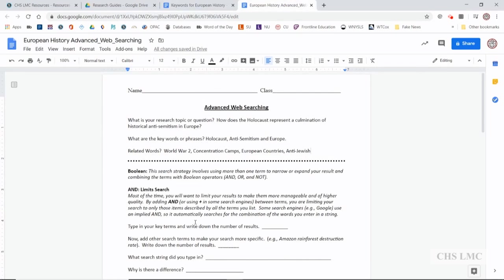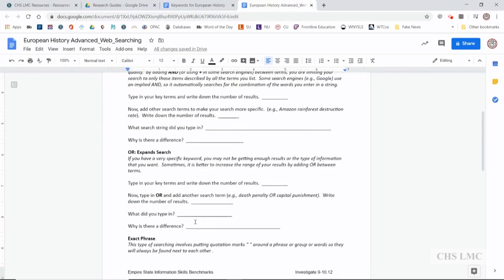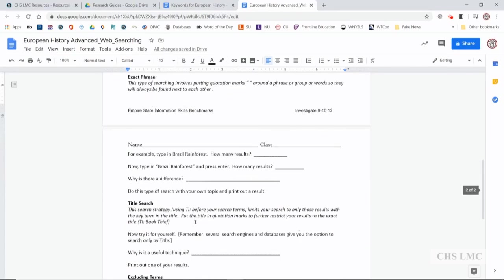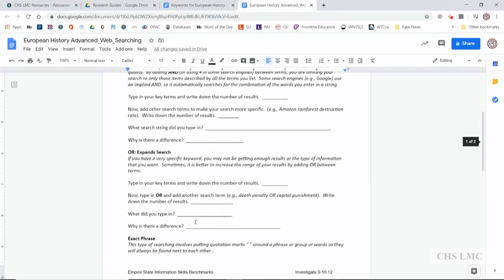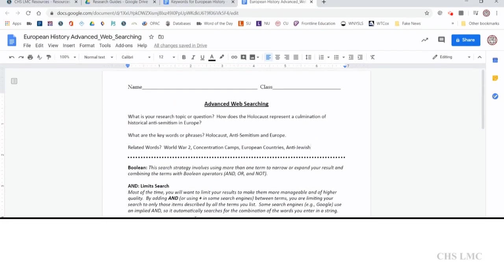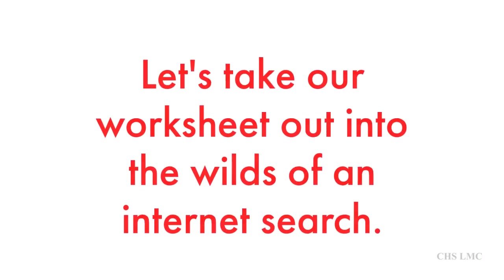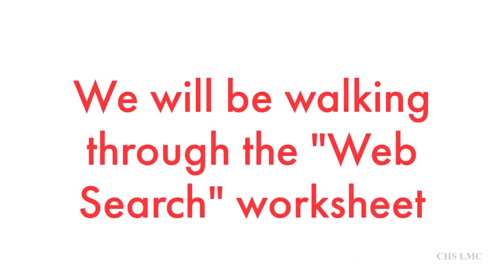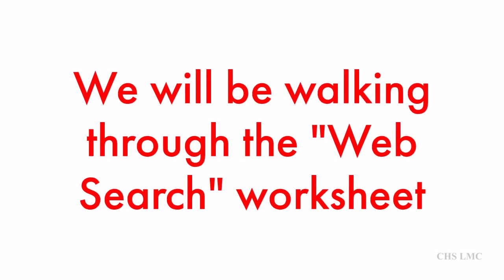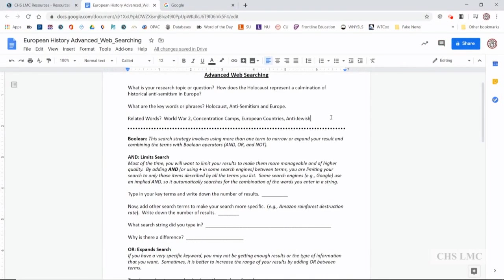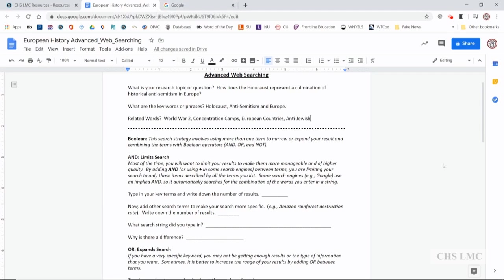So that's how you can kind of begin the advanced web searching. You pull your stuff from your keyword chart and bring it over here. So as you go through the rest of the steps, you can add and remove things and try out the techniques. Let's take our advanced web searching worksheet out into the wilds of the internet and see what kind of search results we can get.